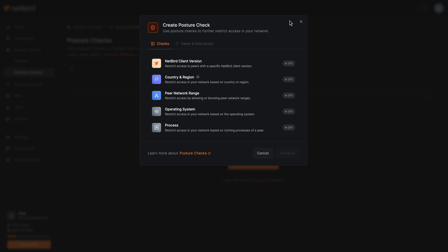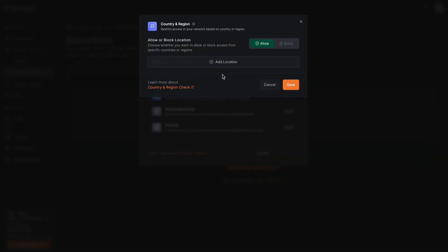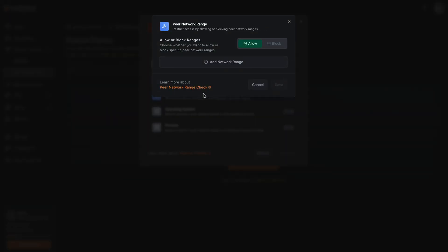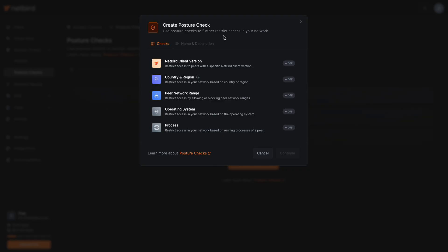You could also consider contextual factors like the country and region of the device trying to access a resource, or even if it's on a specific network range like the office network. And all of this helps to further reduce the attack surface of the network.